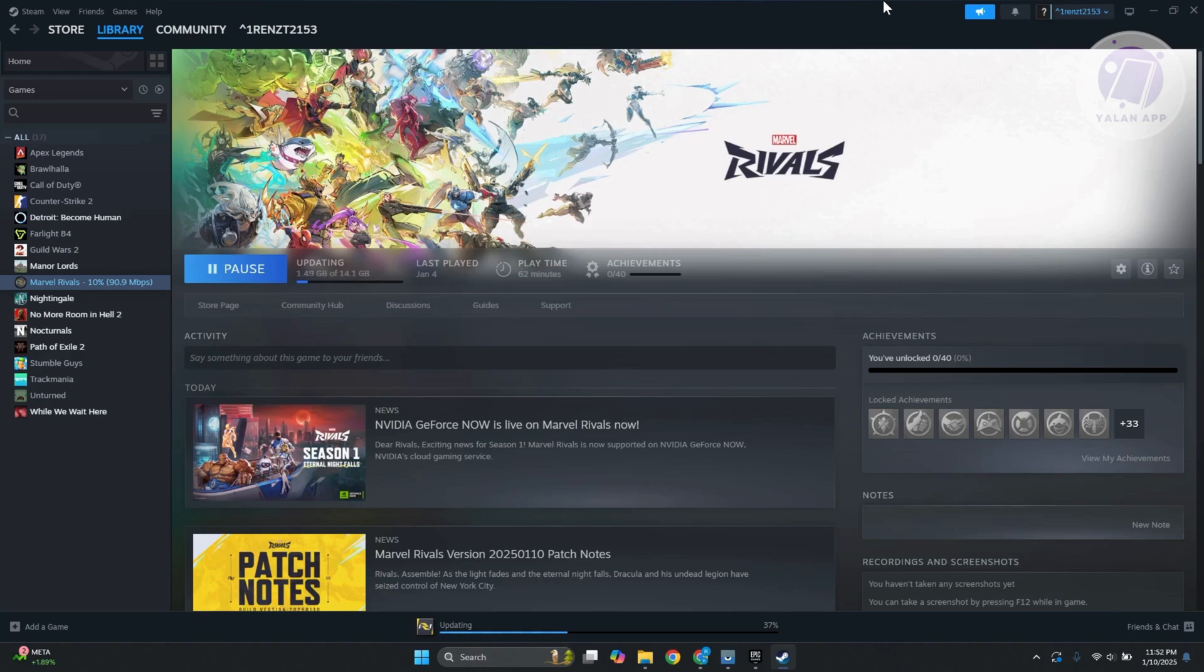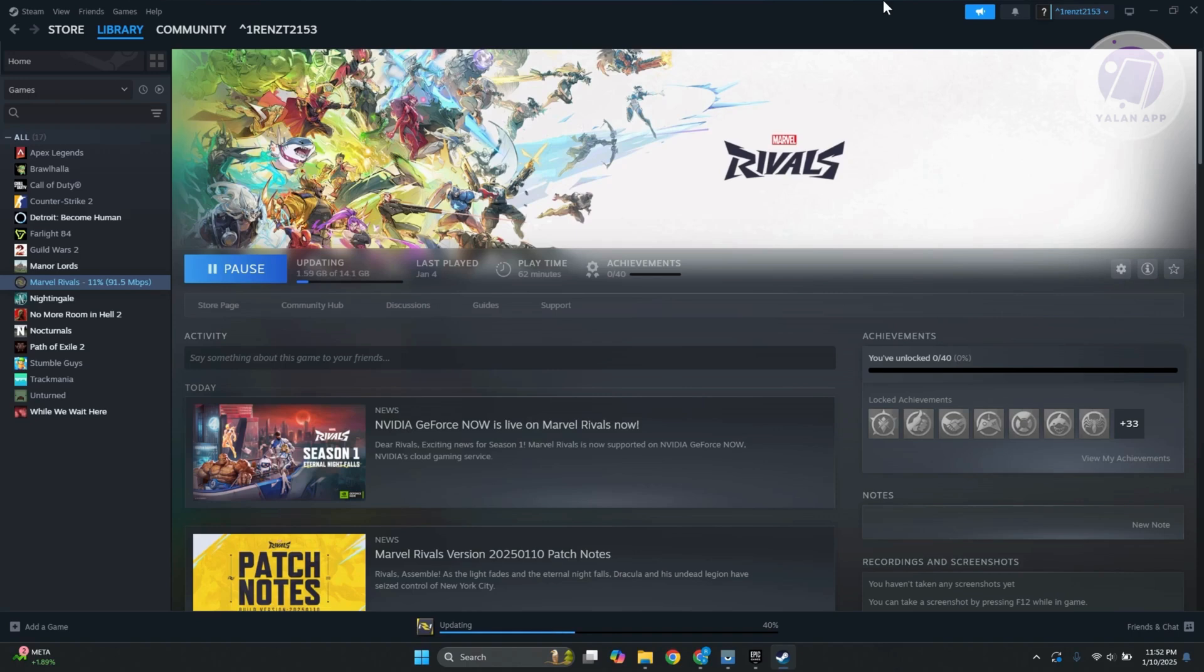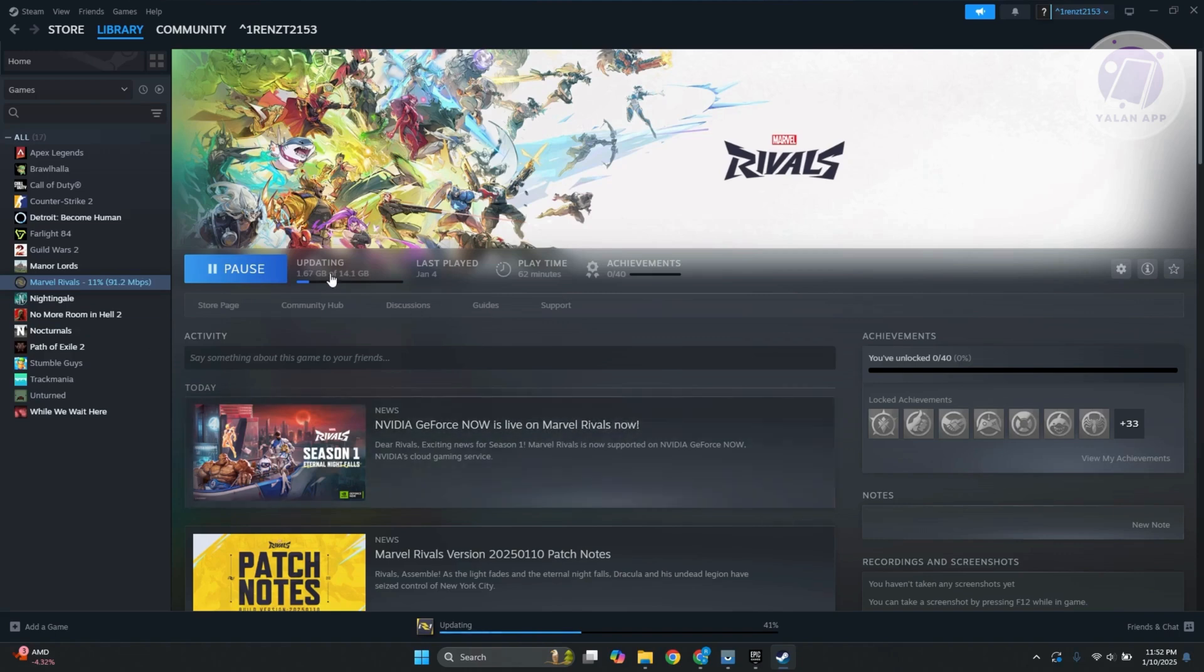The first thing that you want to do is make sure that you have the latest update on the game. If it's crashing repeatedly, sometimes it might mean that you need to update Marvel Rivals. You want to open up Steam, make sure that you update it, and once you've installed the updates, you can go ahead and open it up and see if that solves the issue.